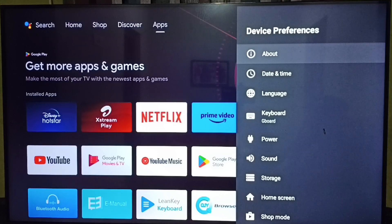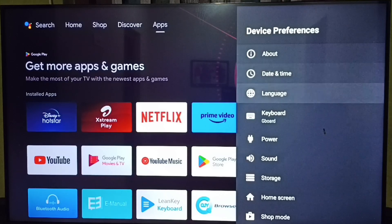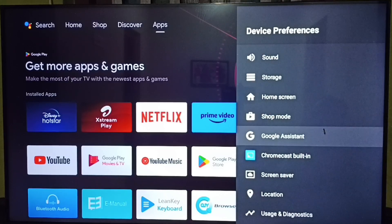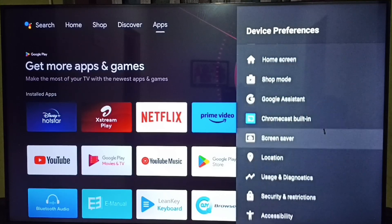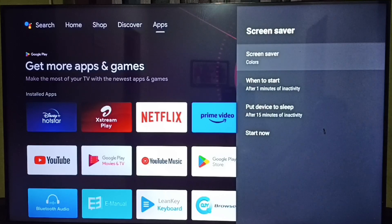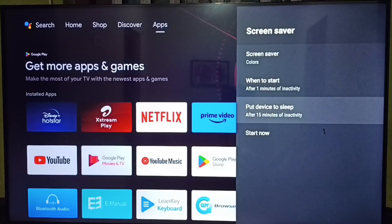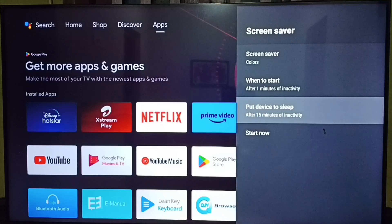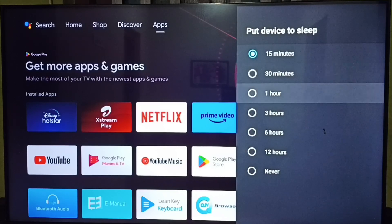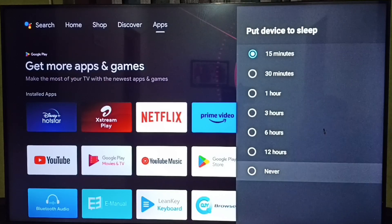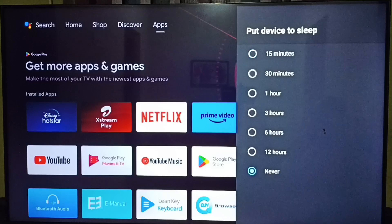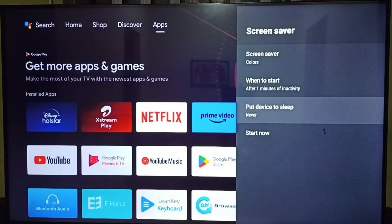Select screensaver. Set screensaver. Under screensaver, select put device to sleep. By default, this would be 15 minutes. I am going to change this to never, so this way we can turn off screen timeout or sleep timeout.